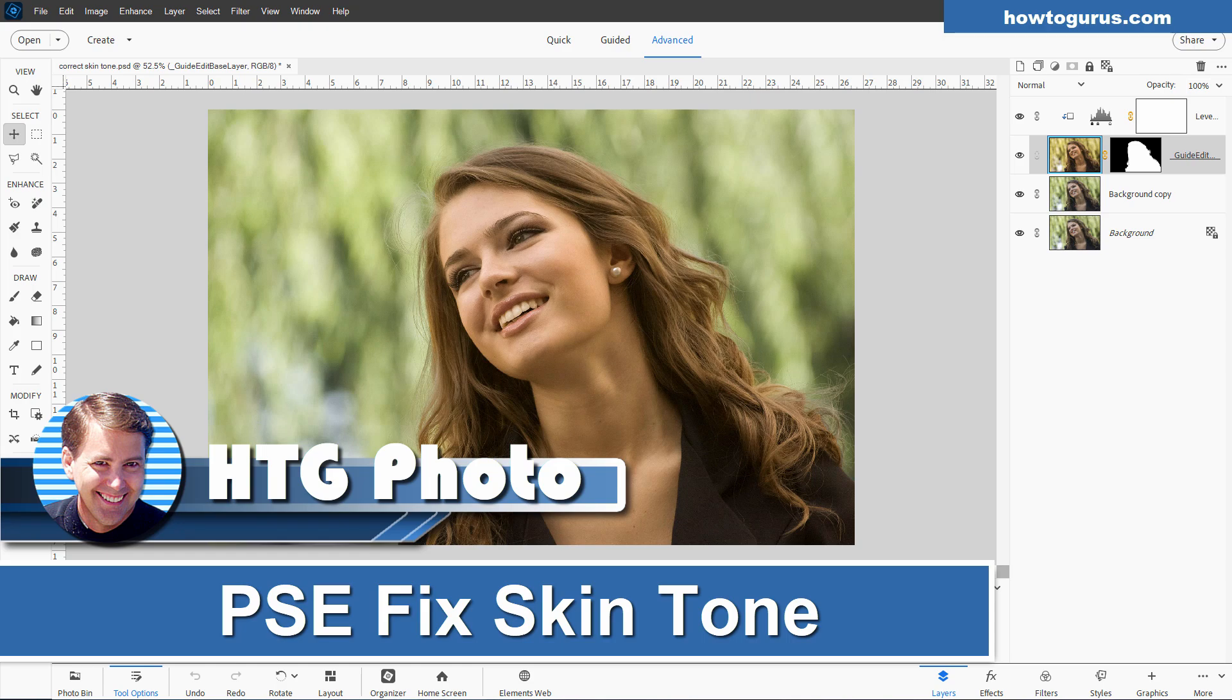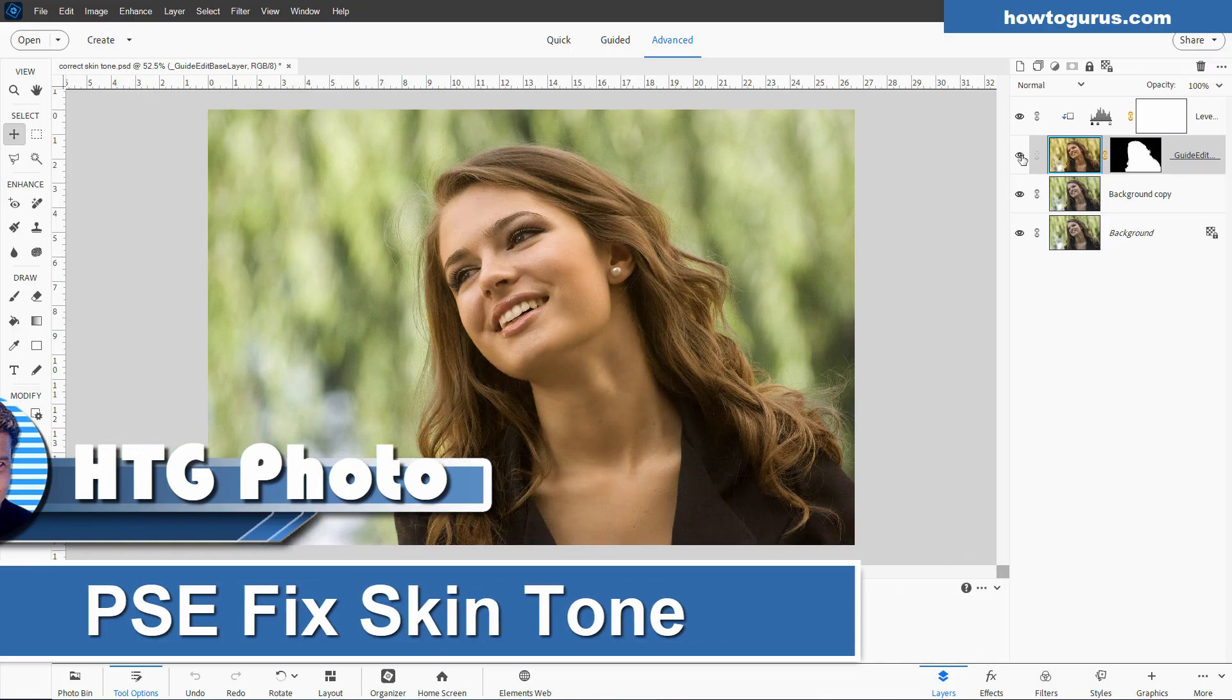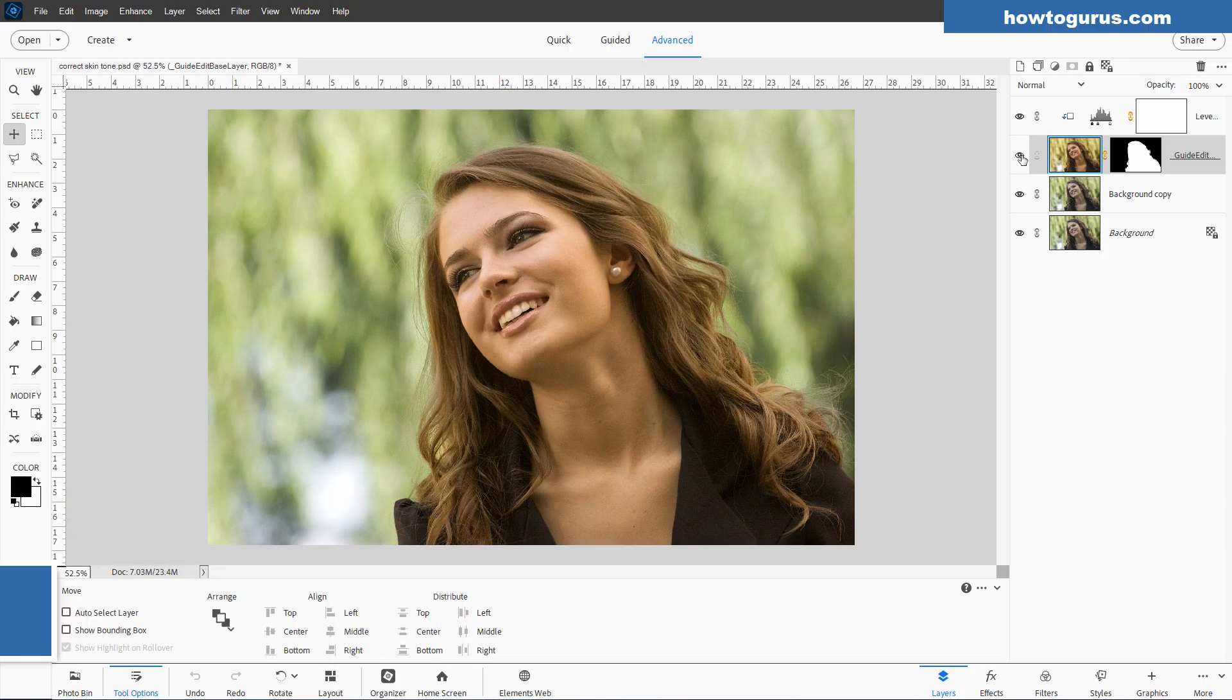How to fix skin tone in Photoshop Elements. Is this something that you've been asking yourself how to do? So you can go from a picture like this to a picture like that. It's actually easy to learn. George here, and I'll show you a real fast and easy way to correct skin tone quickly and easily with Photoshop Elements.